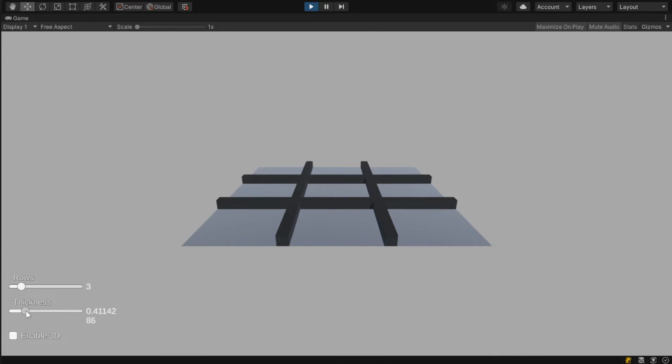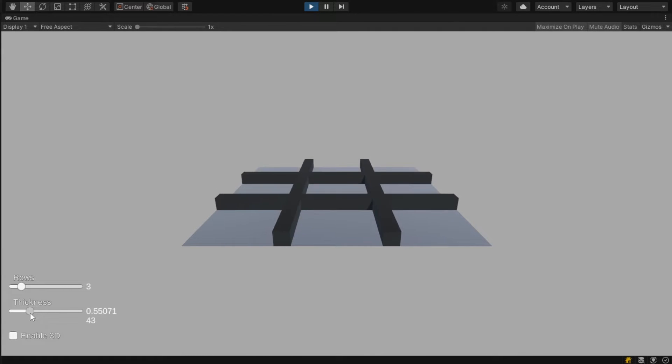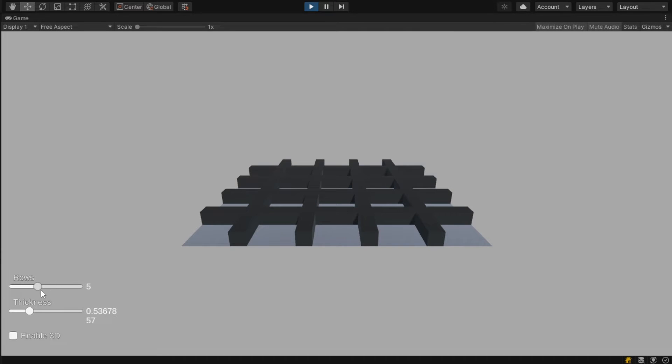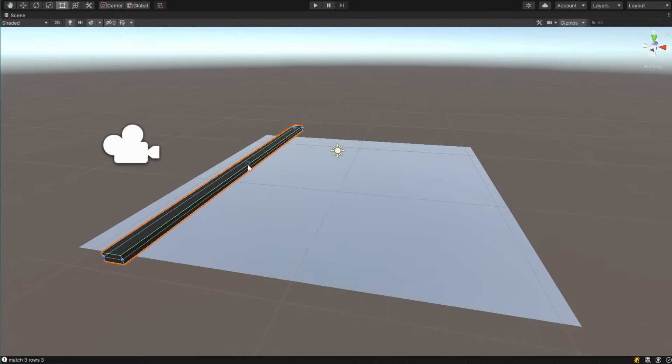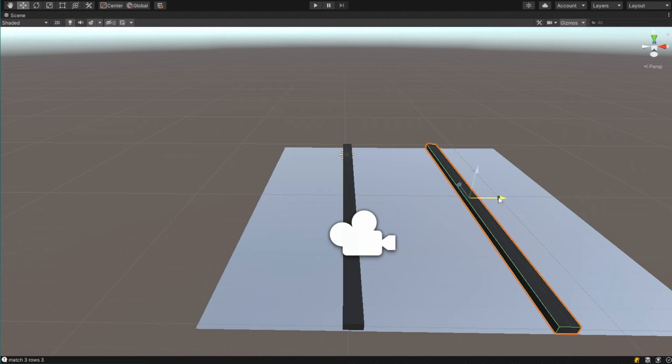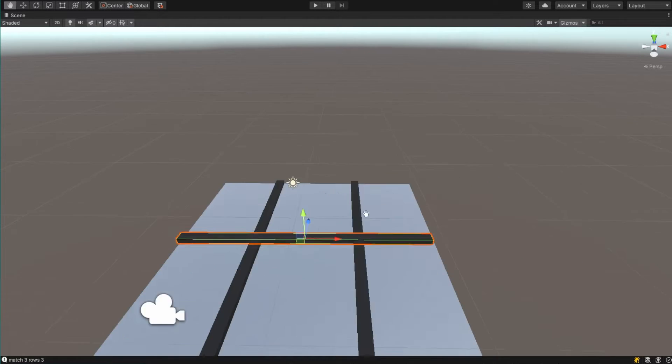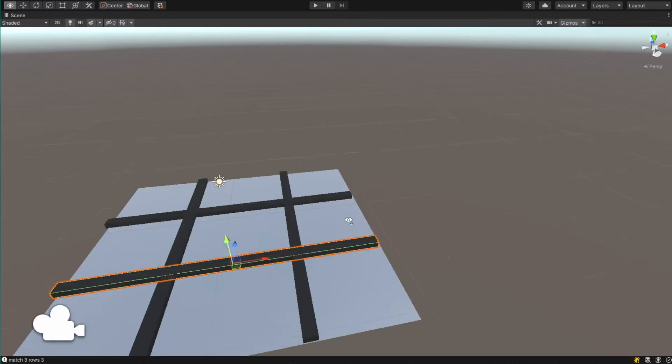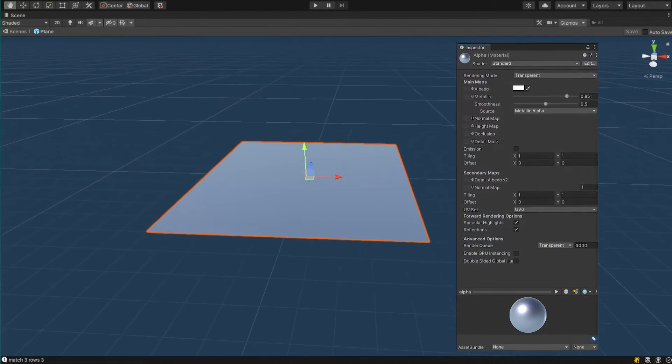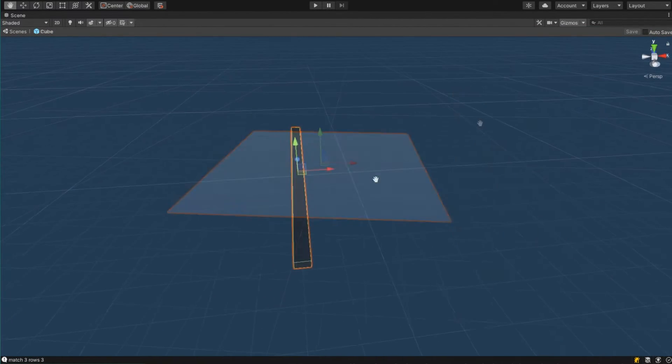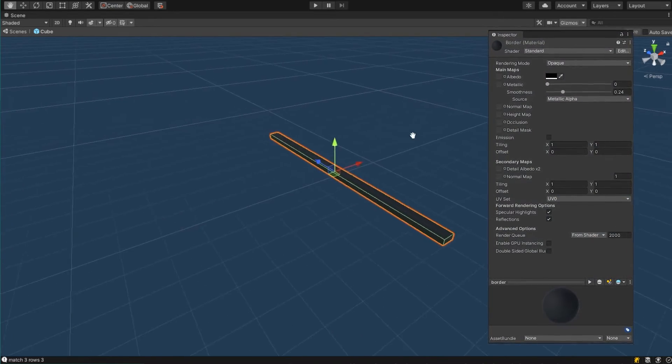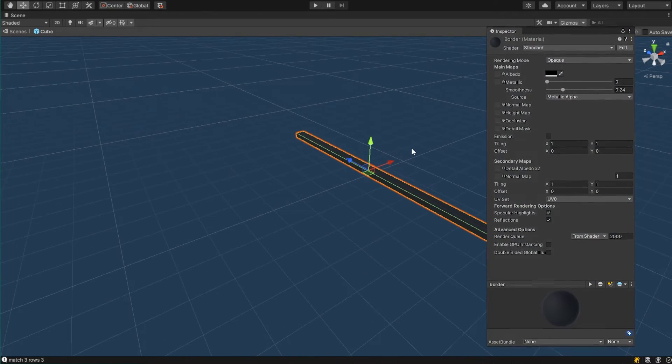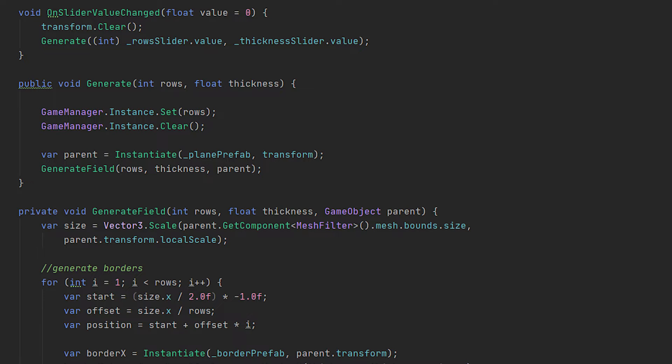I start my tic-tac-toe game by creating a generator for the field. We can do the field by hand, but it's very annoying if you want it to be perfect and it will cost a lot of time if you eventually want to add more rows and even for the third dimension. For this generator I created a simple plane with a transparent material and created a simple cube with a black material for the borders. For the first iteration of the generator I decided to create the simple tic-tac-toe field, so no 3D dimension yet. I decided to create sliders to define the rows and the thickness of the borders, so we can use this data to generate the field.